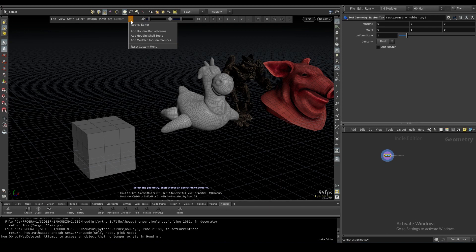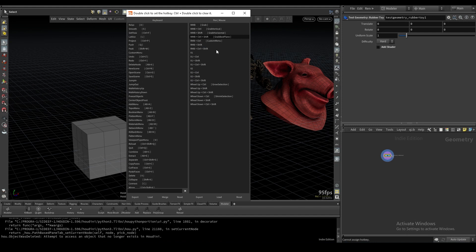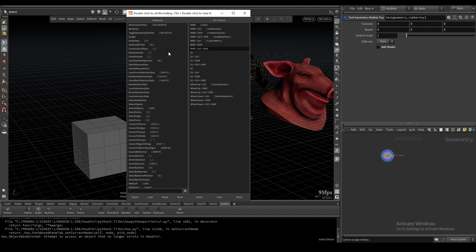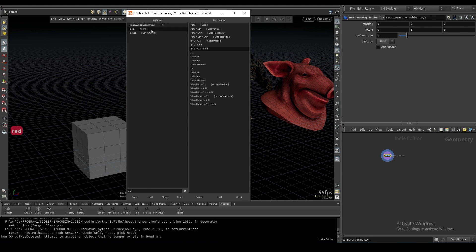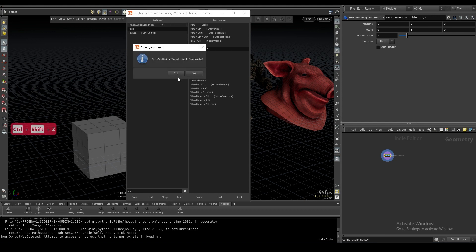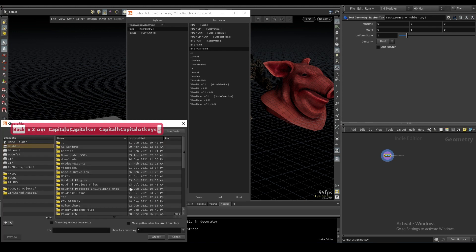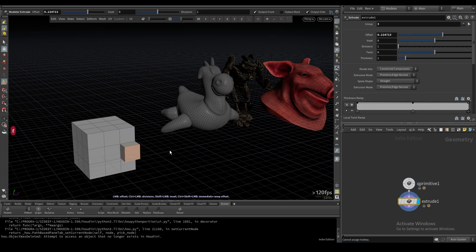If you want to change any of these hotkeys, go to the UI drop-down and select Hotkey Editor. Scrolling through, you'll see a list of all hotkeys for keyboard and pen/mouse. To change a hotkey, double-click to set it, or Control+double-click to clear it. For example, I'm going to clear the redo function because I dislike Control+Y, then double-click to set it to Control+Shift+Z. Export the keys, then load from the SM user hotkeys file. Testing it out — Control+Shift+Z for redo — it's all working.